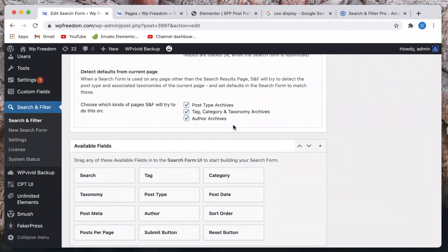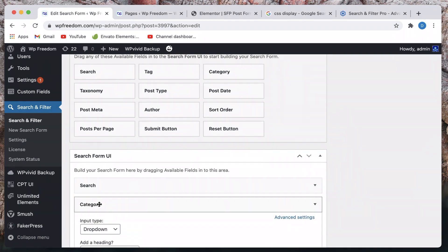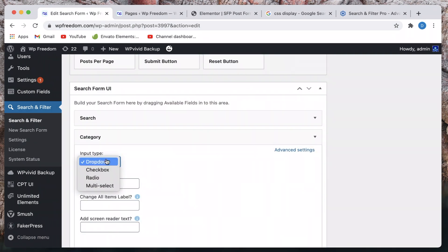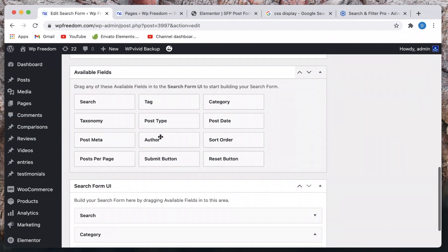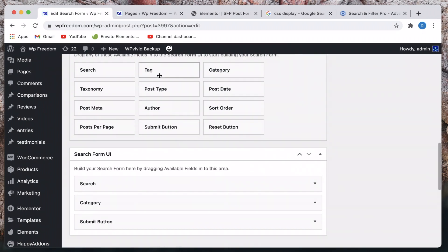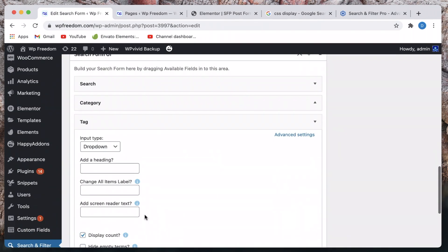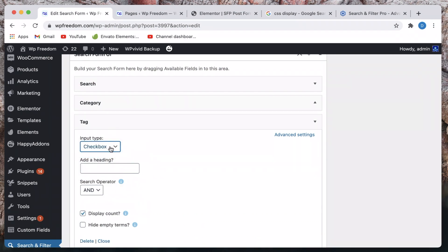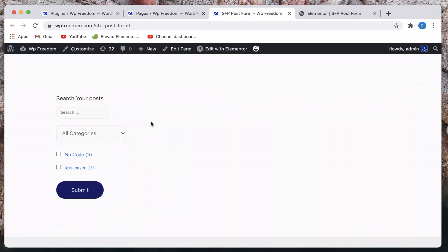I have some typical settings — I have a search field, I'll also drag in a category field, and maybe this can be a dropdown. I can also have a tag field — you can have as many available fields as you want. I'll drag in a tag field too. I don't have tags for any of my posts, but I just want to show you how it works, so I'll set it to a checkbox.